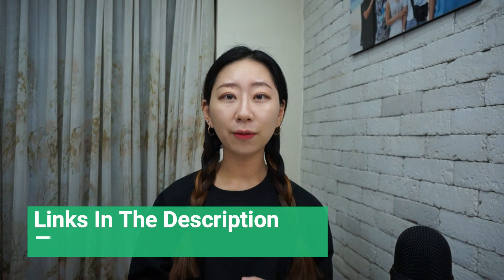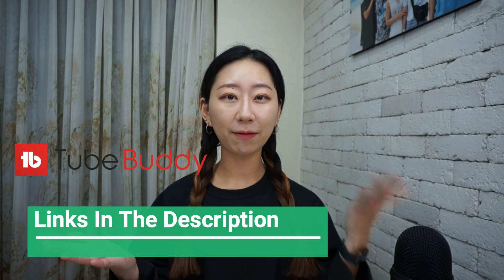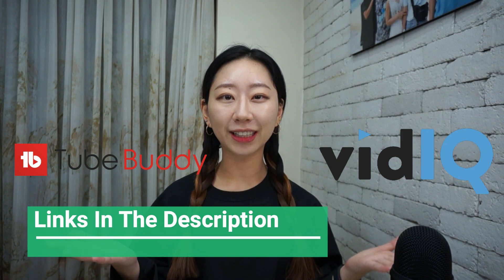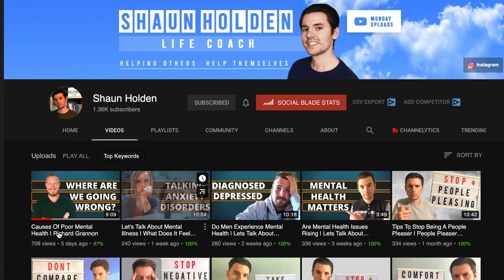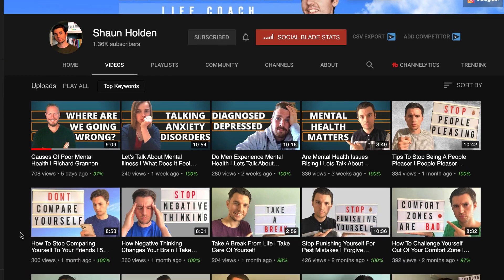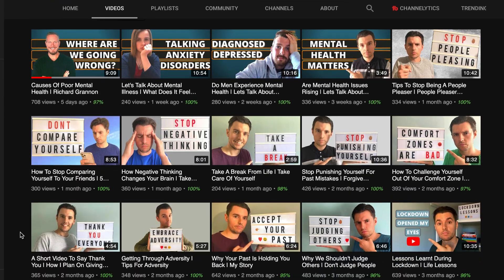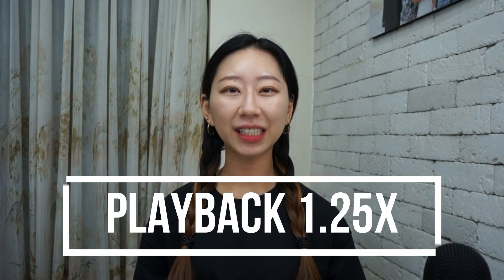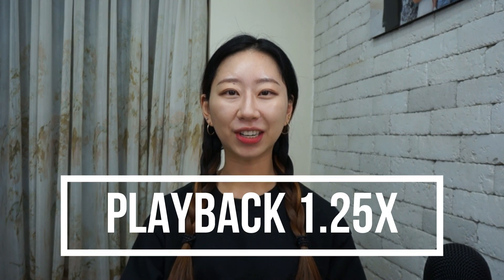The links for both TubeBuddy and vidIQ are in the description. Hey guys, I'm Jade. Today's shoutout goes to Sean Holden — thank you, Sean, for supporting my channel. And your time is important, so watch this video faster.